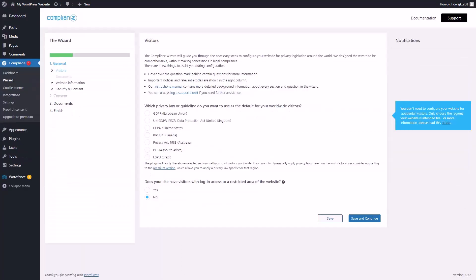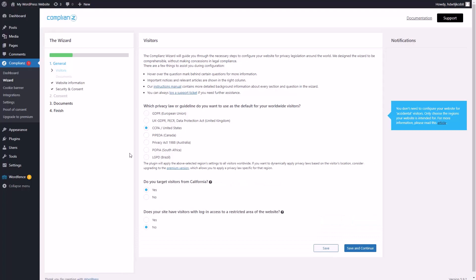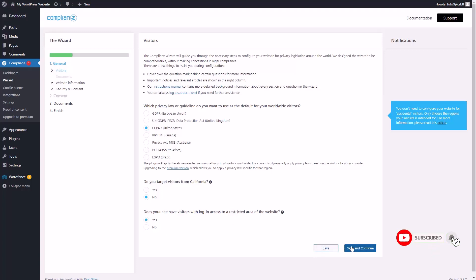Now every privacy plugin is going to be different. Compliance allows you to dictate the default setting for all of your privacy given the visitors that are going to be coming to your site. When you do that, you will be required to answer some questions. Later in this course, we are going to give site visitors login access to a restricted area of the website, so we're going to click yes, and then click save and continue.